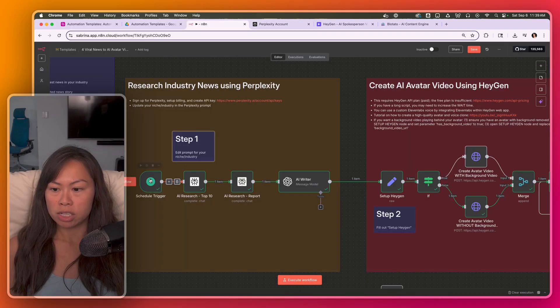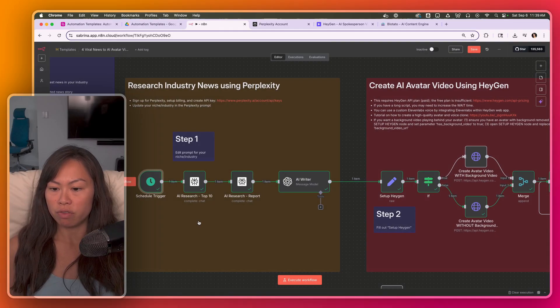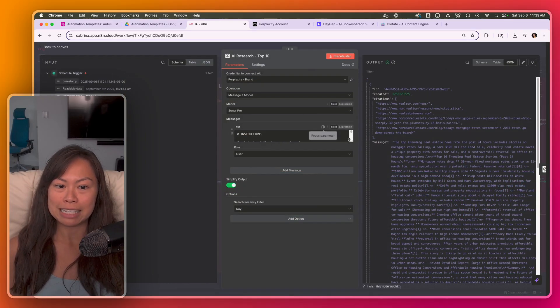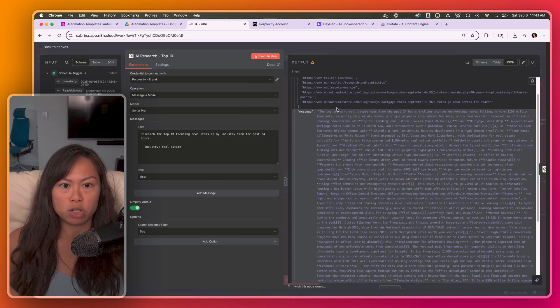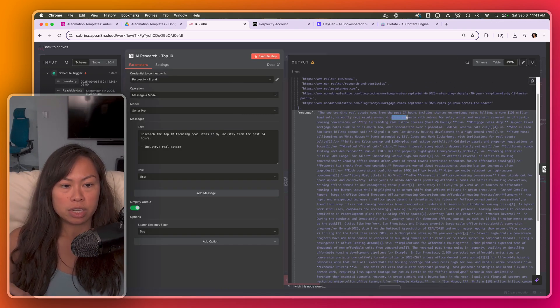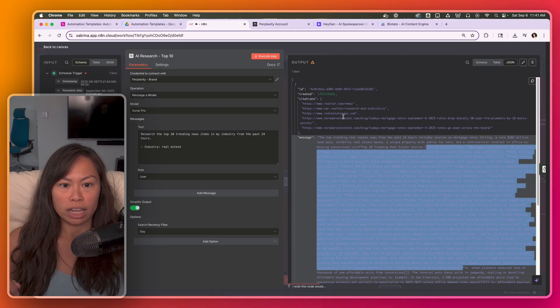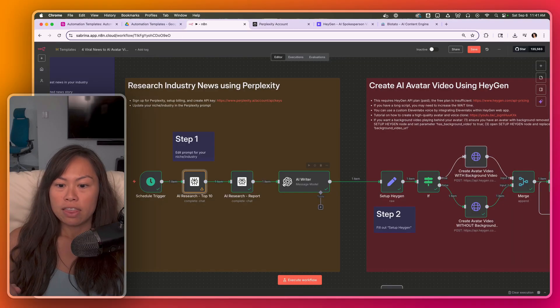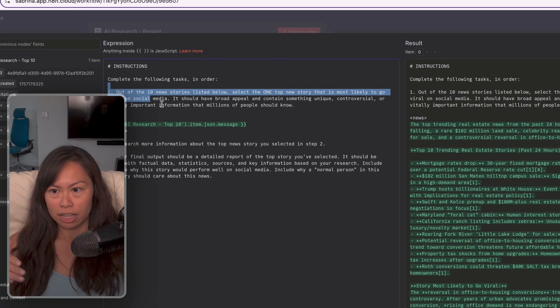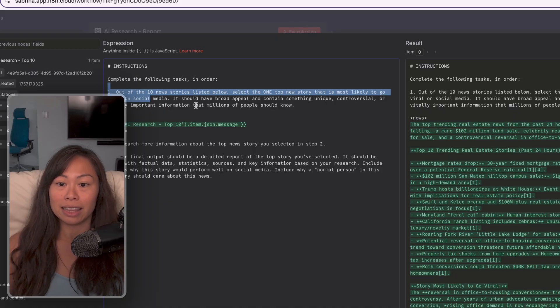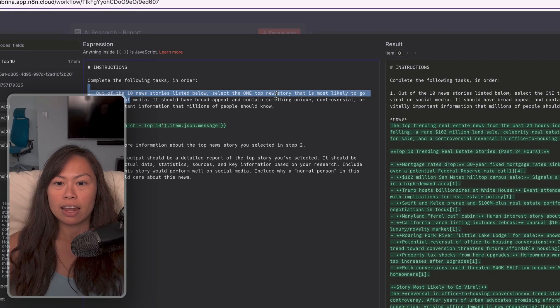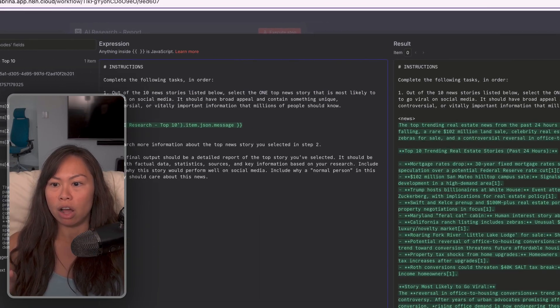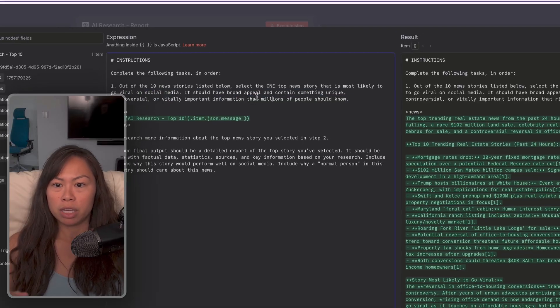And what this does is it runs every day at 10 AM, which you can configure. Then it calls Perplexity to research the top 10 trending news items in your niche, the top trending real estate news items. And then it gives you a list of 10 news items as well as citations. The next step is to analyze that list of 10 news stories and select the top news stories that is most likely to go viral on social media. It should have broad appeal.